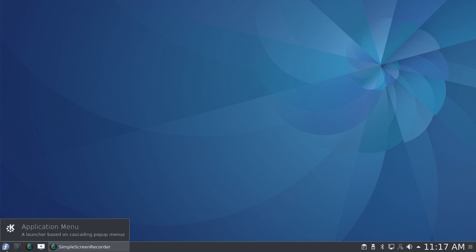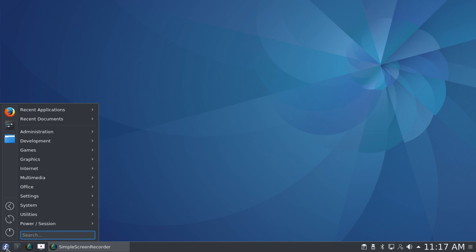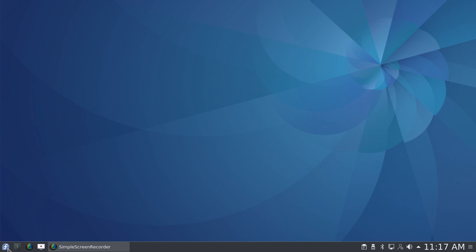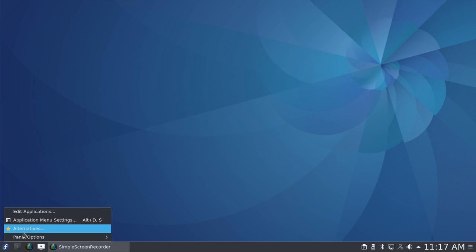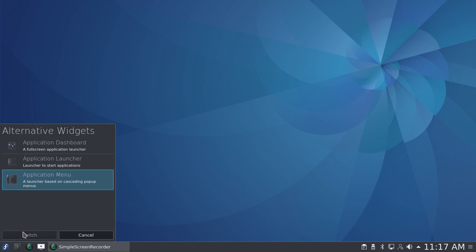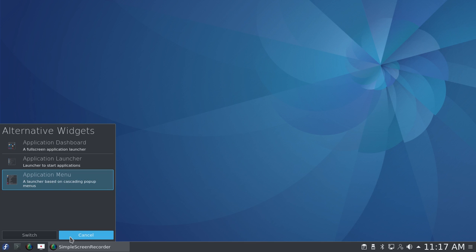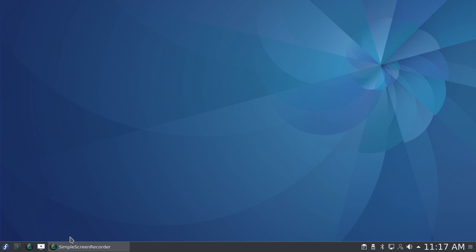Now I've also made a number of other changes. I'm using the Application Menu. This particular version of KDE came with the Application Launcher. I'm not going to go into it here, but as I've said before, I don't like it. So I chose the Application Menu, and as it says here, that's a launcher based on cascading pop-up menus.